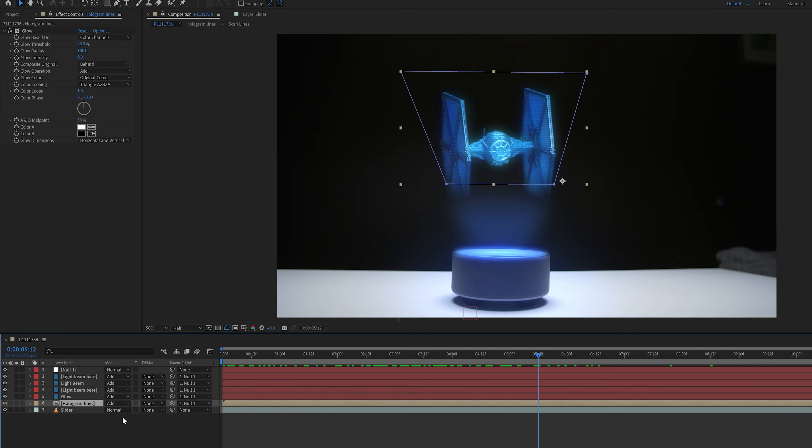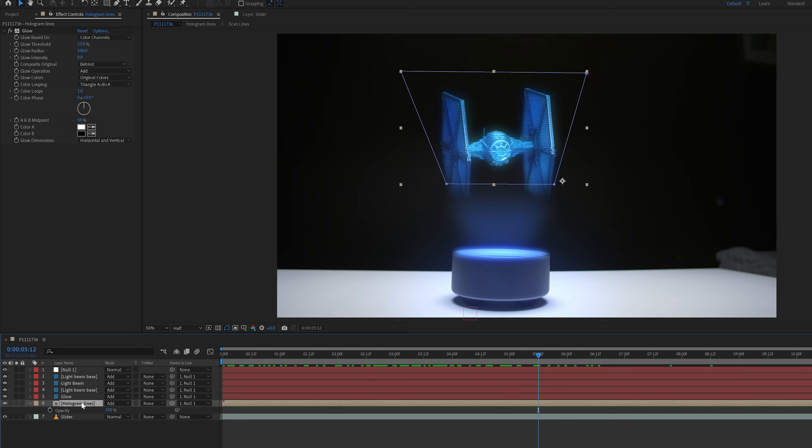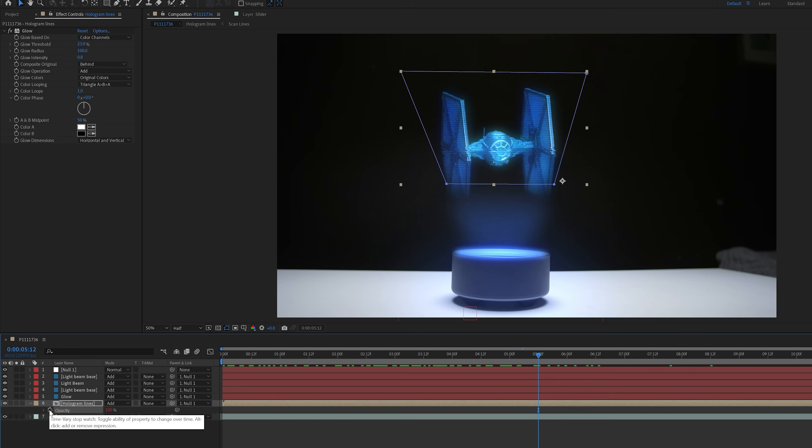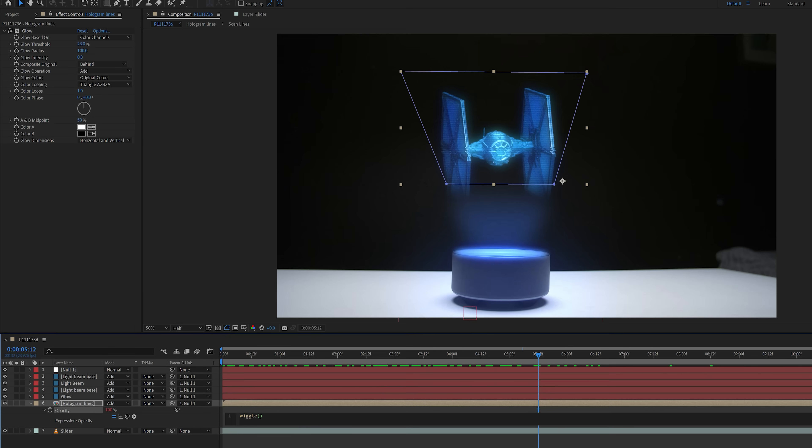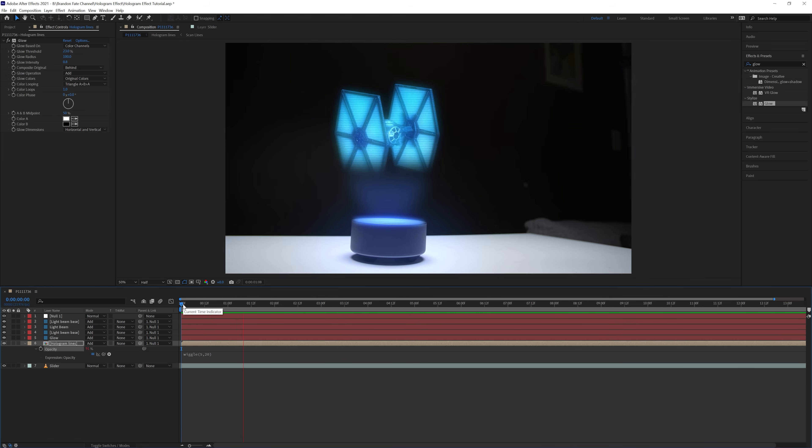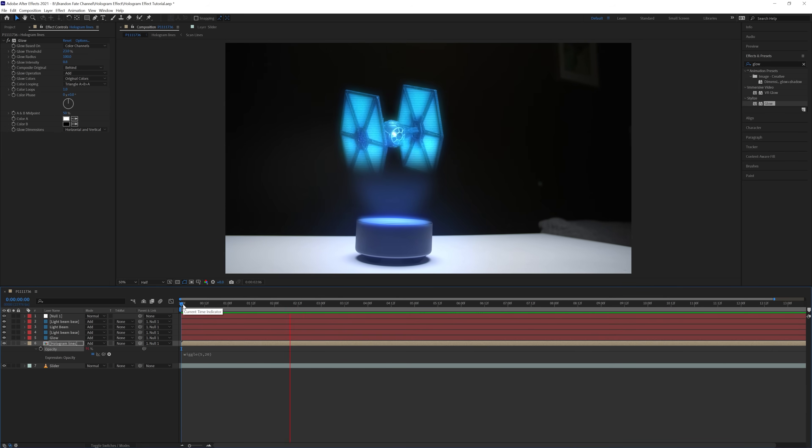I also brought up the opacity, held down ALT, and clicked the stopwatch, and typed in the expression, wiggle, open parenthesis, 5, comma, 20, close parenthesis. And this was to add a flicker to the hologram.